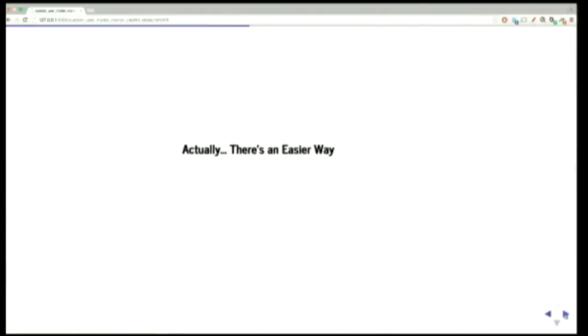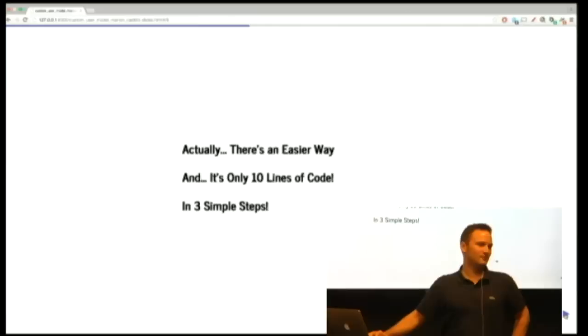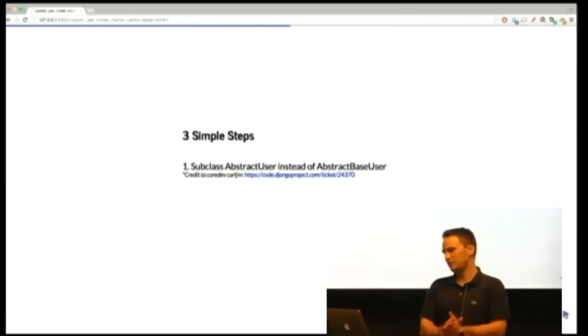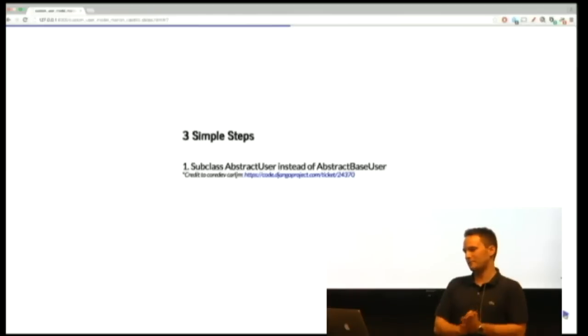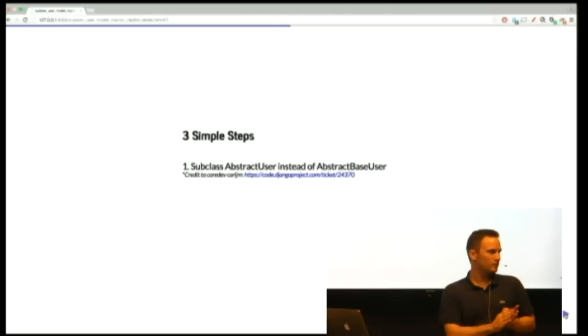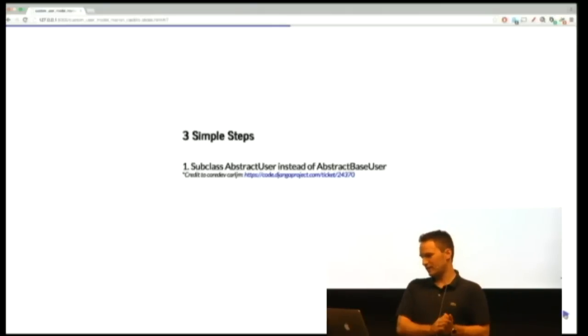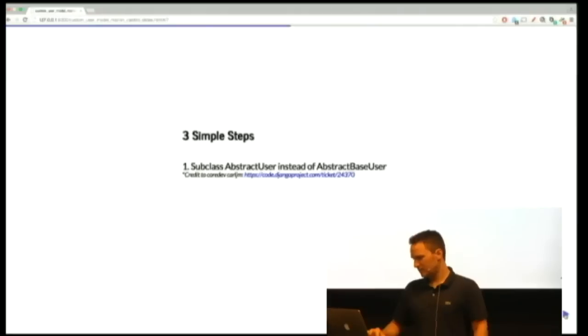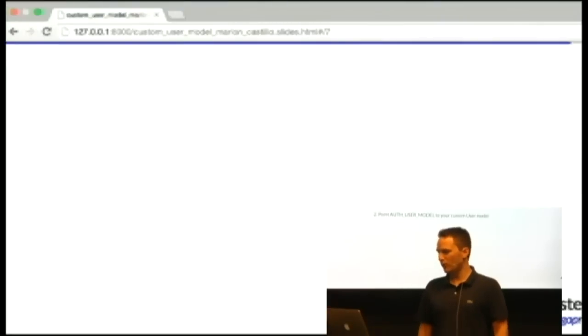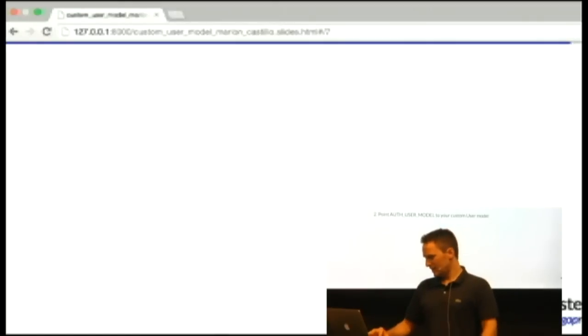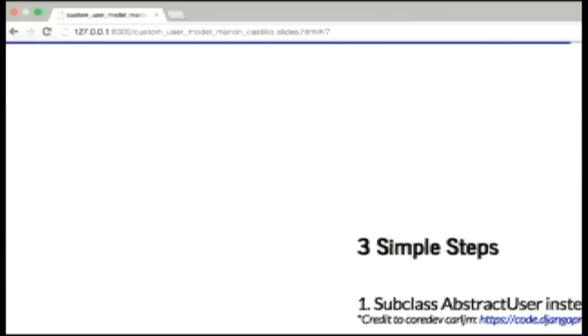But there's an easier way, actually. And it's only 10 lines of code and only three simple steps. So the three simple steps are: one, you subclass abstract user instead of abstract base user, and that gets you your default user functionality. Great ticket by core dev Carl J.M. about this trick. Two, you point your auth user model to your custom user model. And three, you register your custom user model in the admin. Who's excited right now about this? Yes, yes, yes, yes.